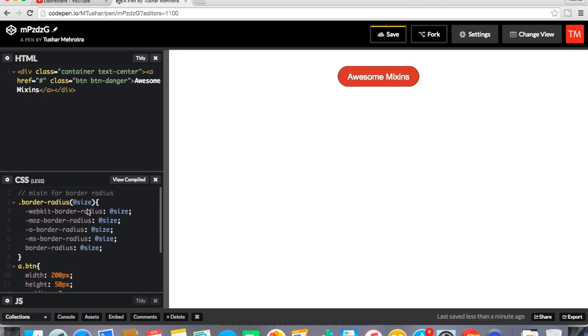So we can pass the parameters and we can give a value at a place where we are calling that section. I'll show you one more by making one more button.